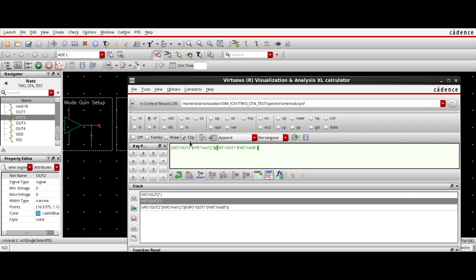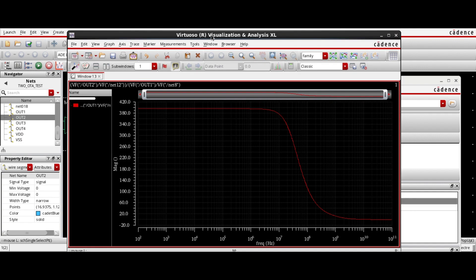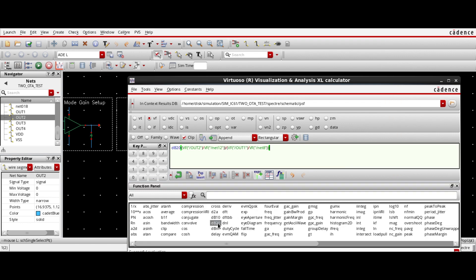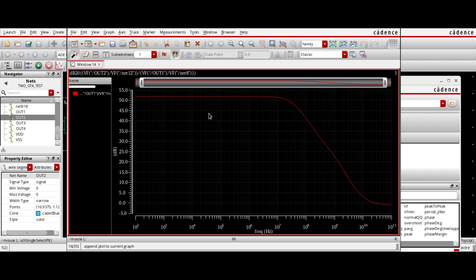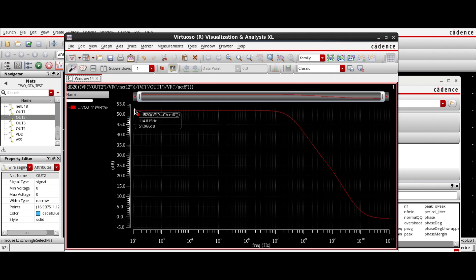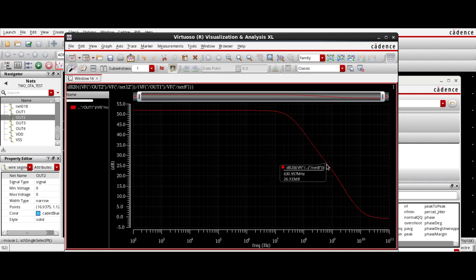So if I plot it — this is in linear scale — I want to plot it in dB scale. Let's plot it in dB using DB20. Now this plot — you can see here — is in dB scale, 20 dB per decade. In low frequency, the common mode rejection ratio is 51.9 dB and it will decrease at high frequency. You can see here the common mode rejection ratio decreases at high frequency.